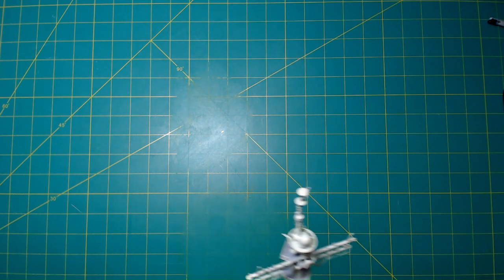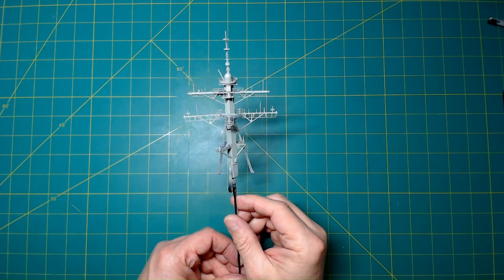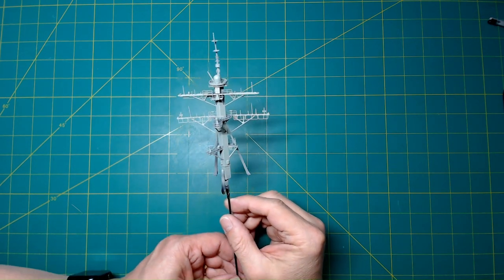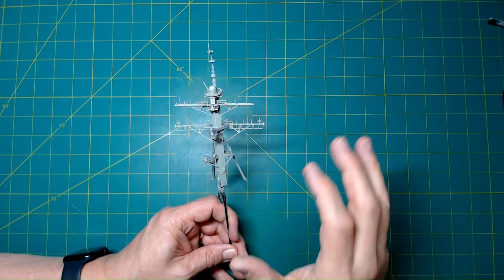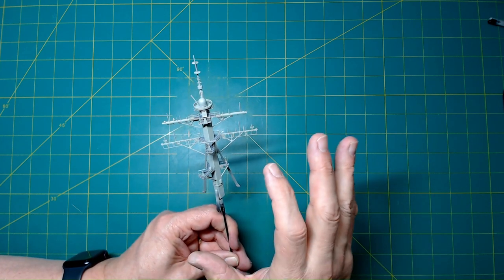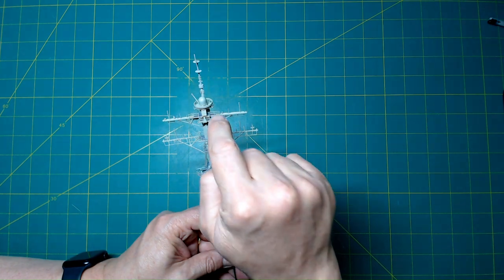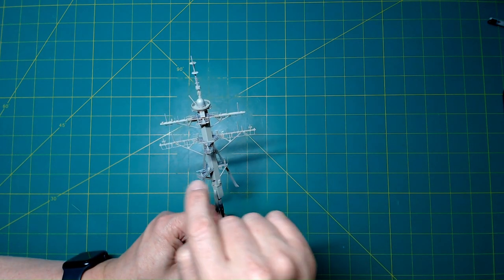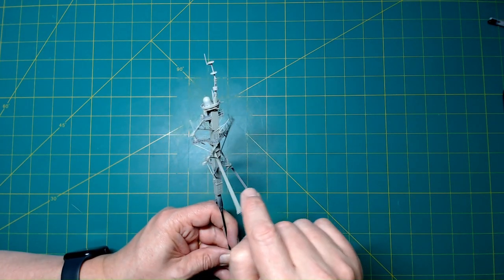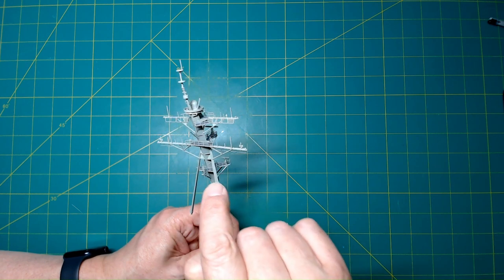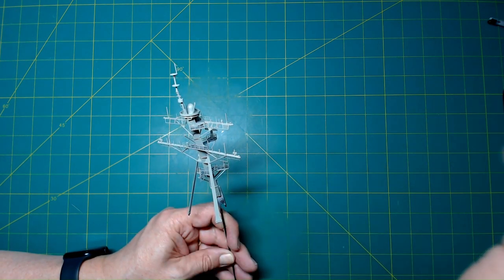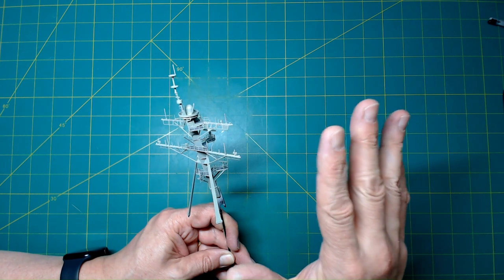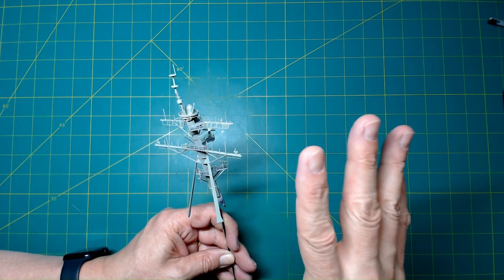The next thing we will get to is going to be the mast. Here is the finished mast assembly. There wasn't too much more added to this since you saw it last—railing here, here, down here, right there, and right up here. That's the only thing I added to this since the last time you saw.